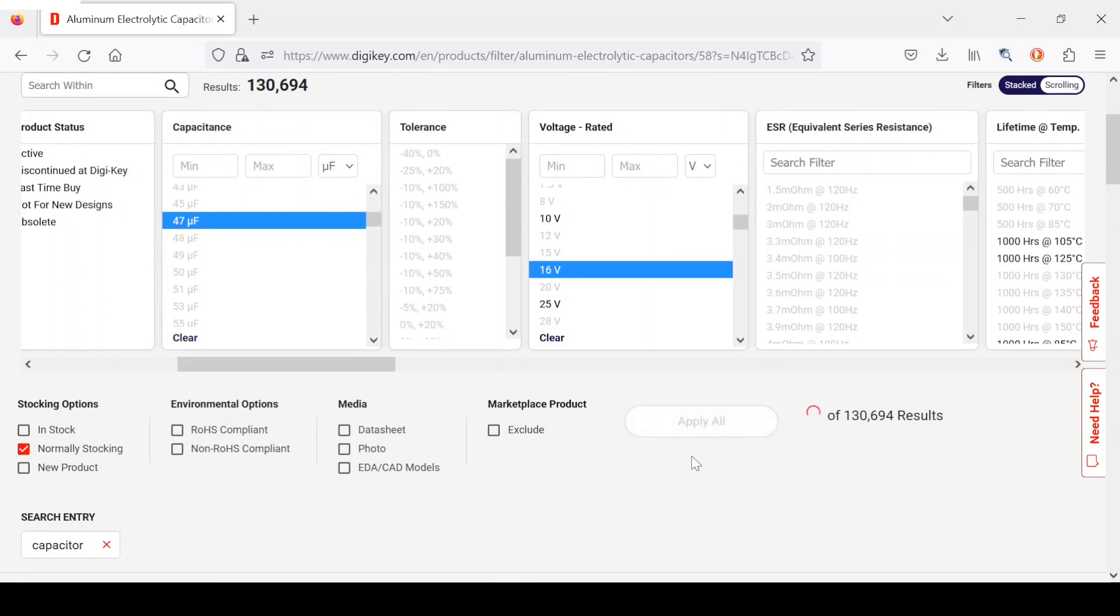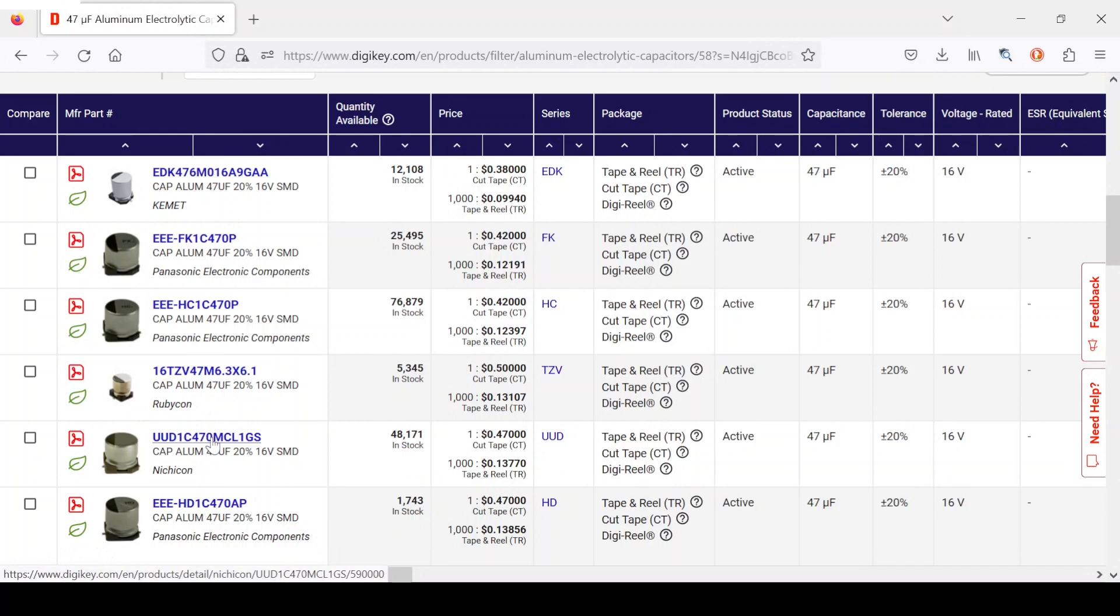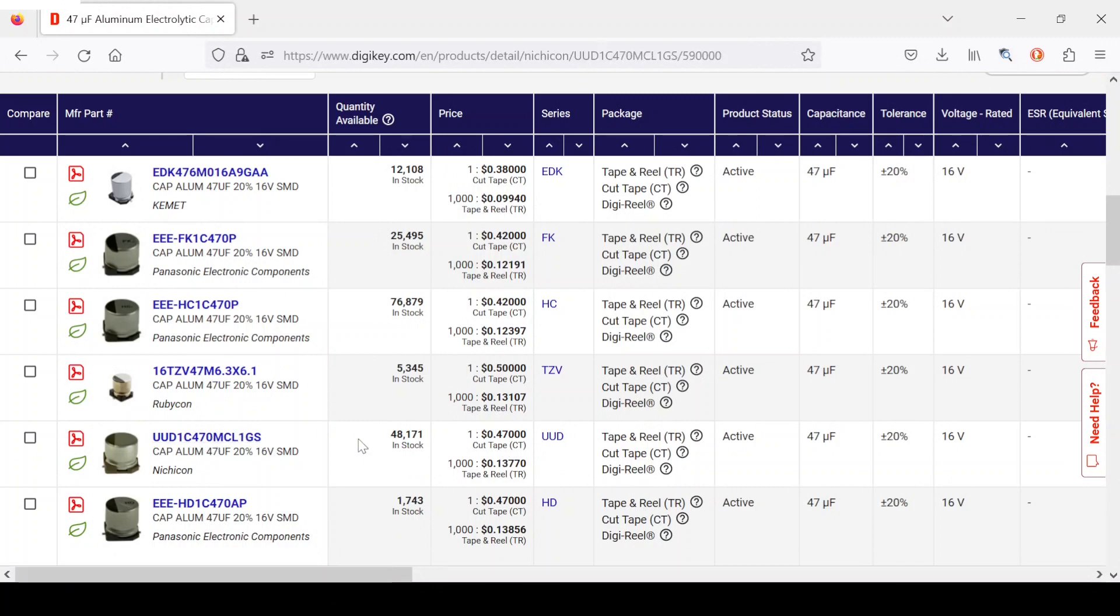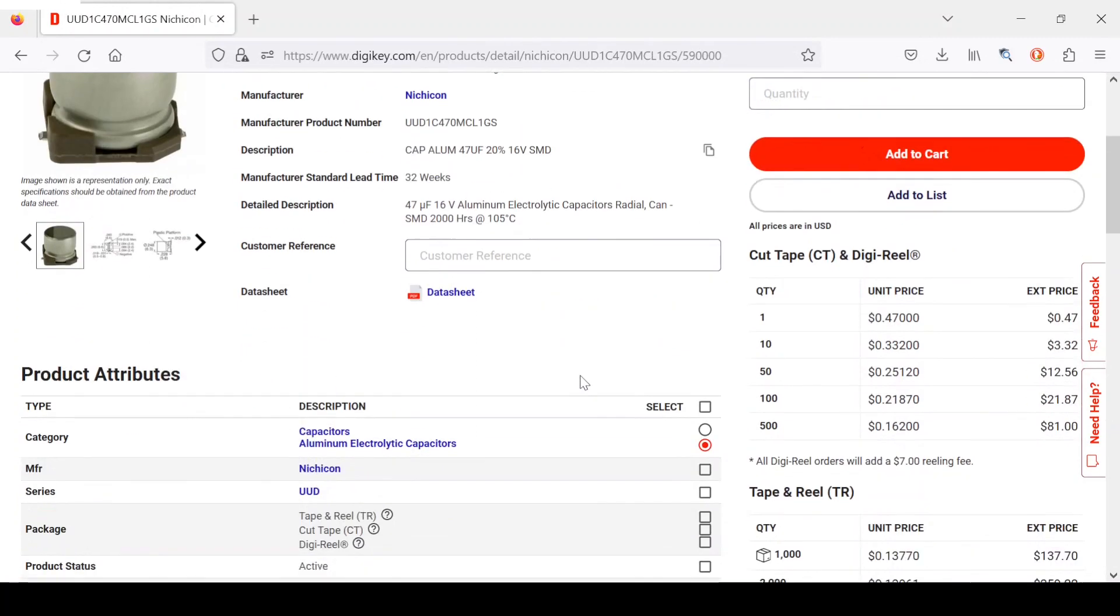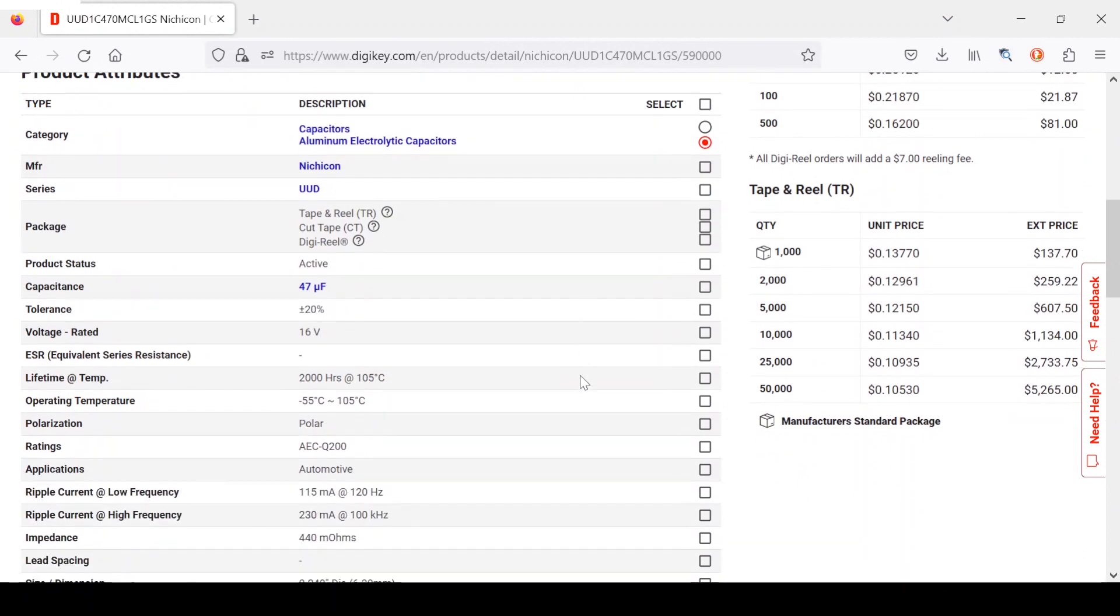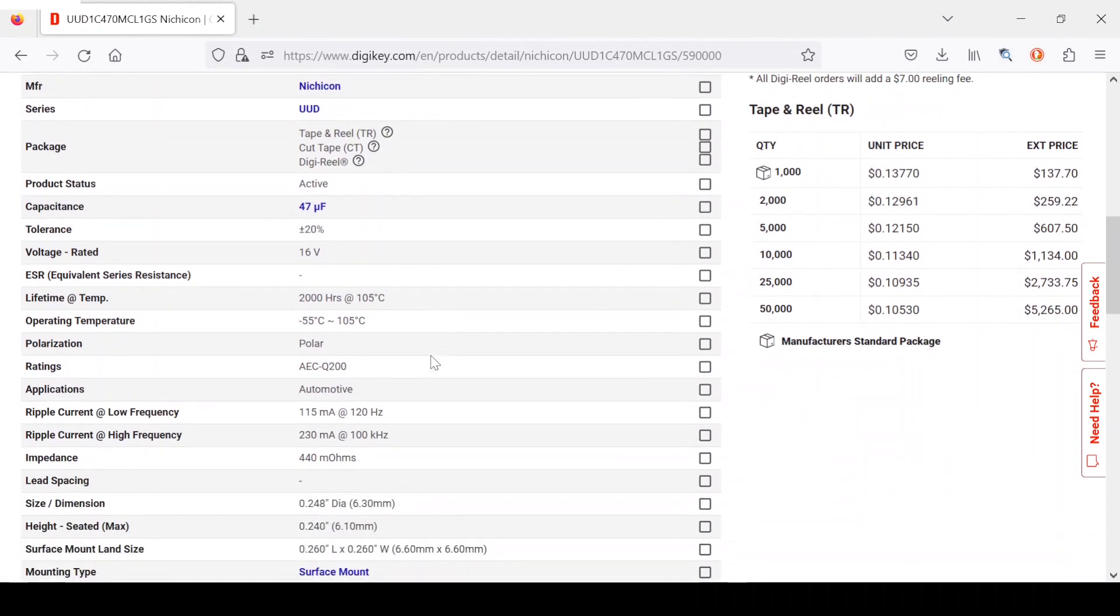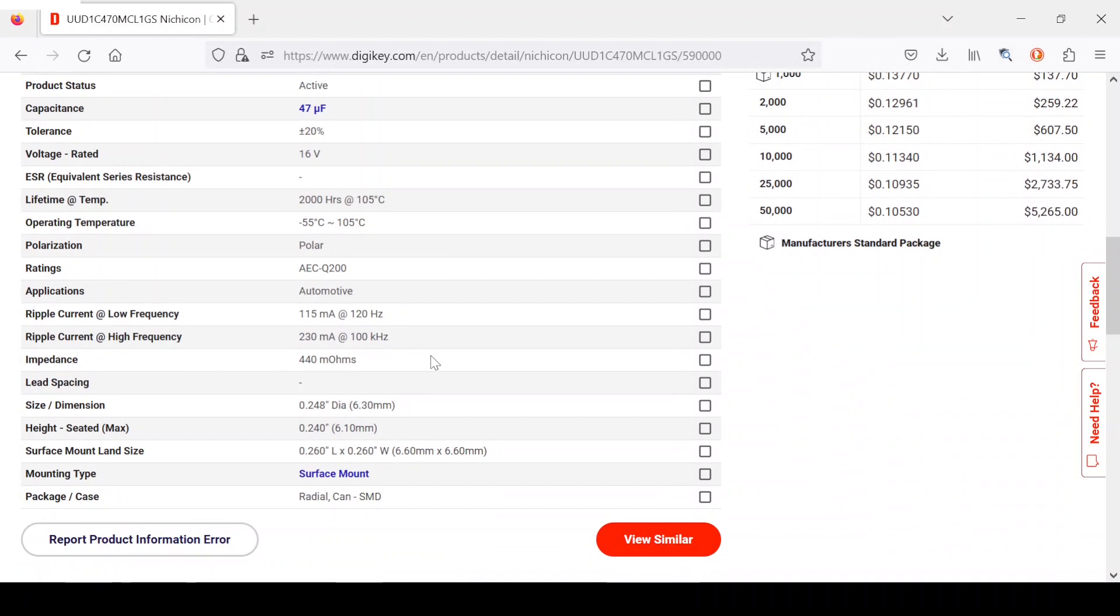So now we can see how many are left. We'll select this one here. We'll double check all the data: 47 microfarads, 16 volts, and the land size was 6.6 by 6.6 millimeters.